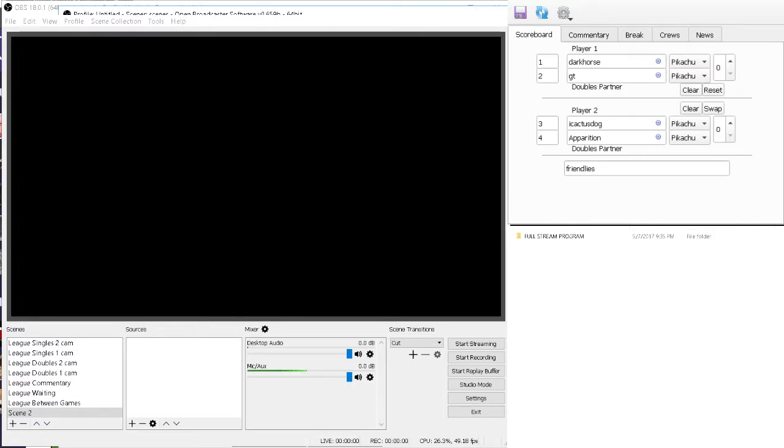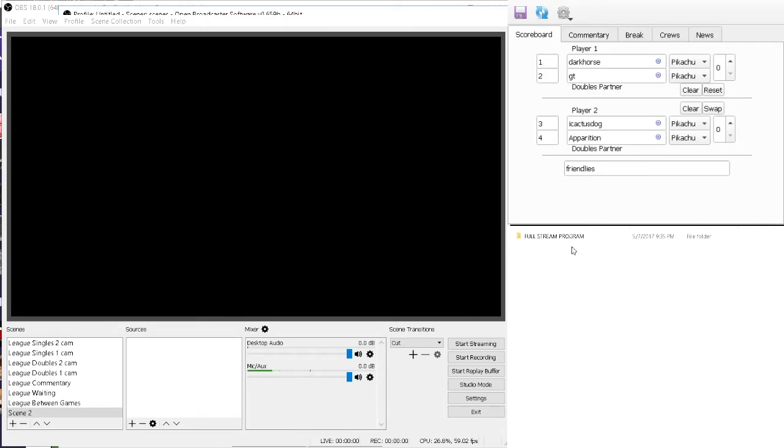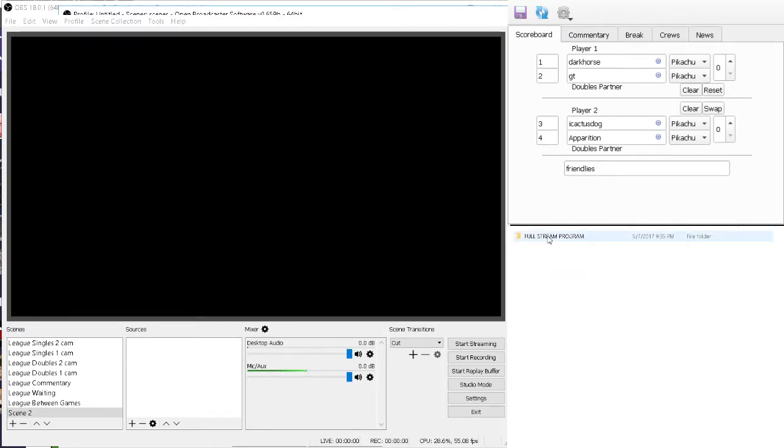So first off, anybody that is interested in this, message me, Dark Horse, message Soto, message someone in the league, and we will give you access to this folder on our Google Drive. Full stream program, that's just what we call the folder. You will download this off of the Google Drive. Once you have that, just throw it on your desktop, throw it wherever you want on your computer, it doesn't matter.